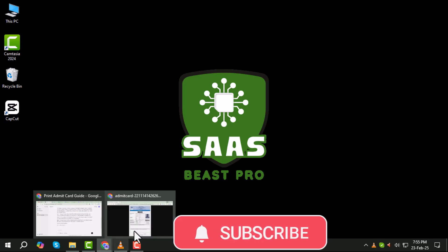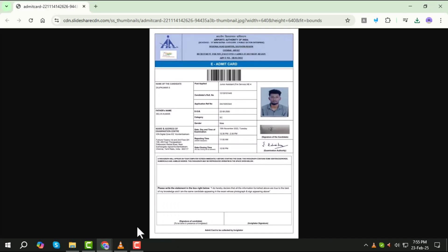Step 1. Open your browser and go to the official website where your admit card is available. Log in using your credentials and navigate to the section where you can download or view the admit card.